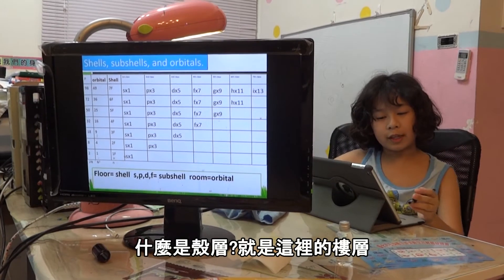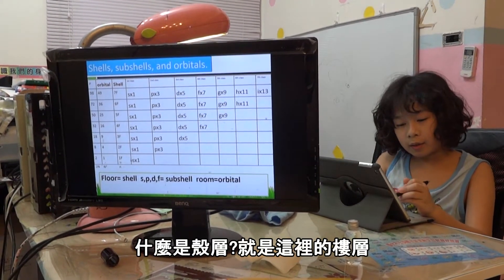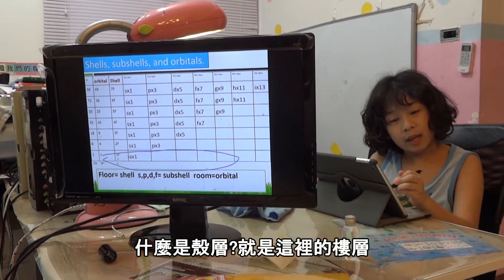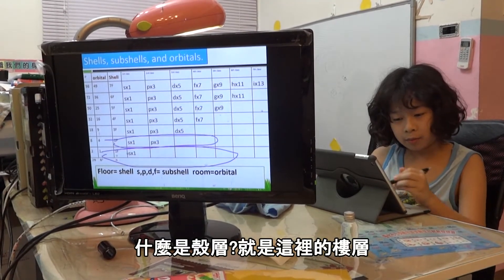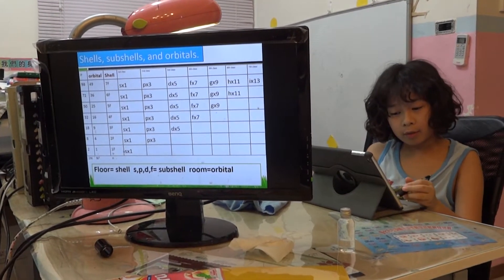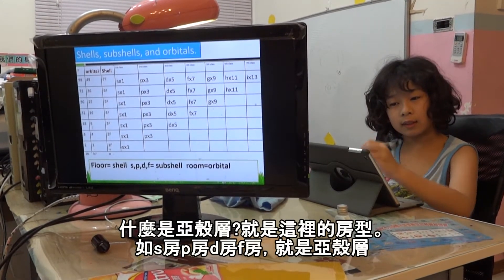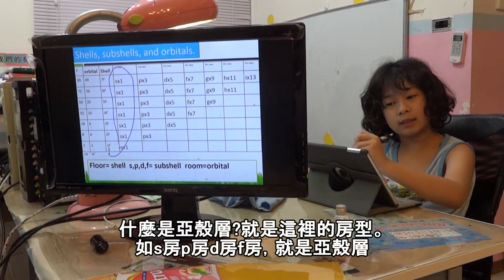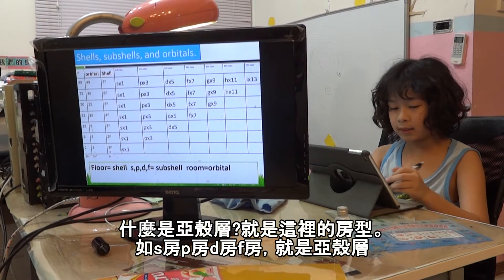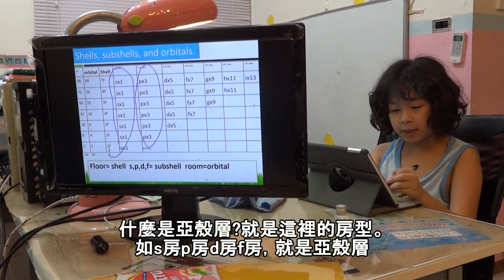So what is a shell? A shell is like the first floor — that's called a shell. What is a subshell? A subshell is like the class. Like this is a class, this is a class — so S is a class, so S is a subshell.